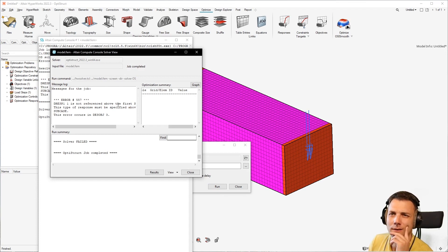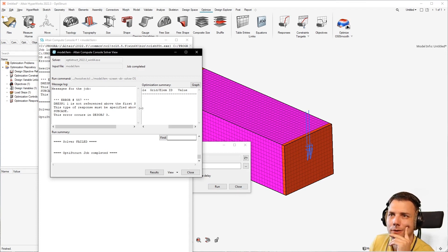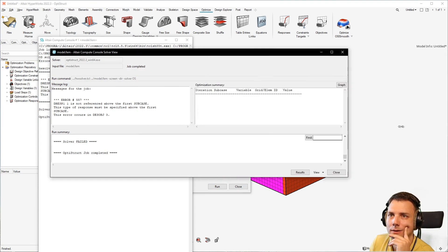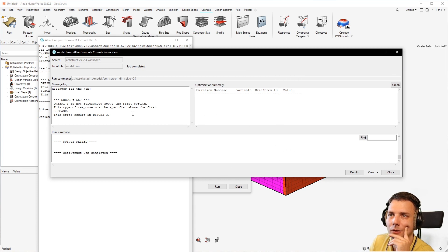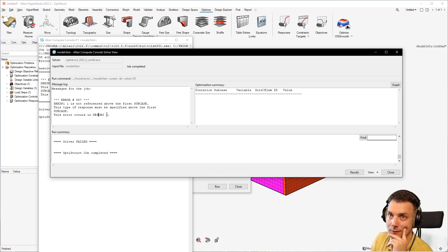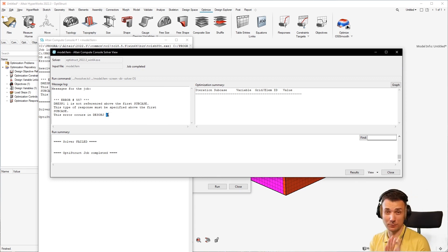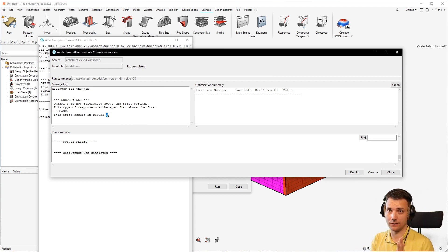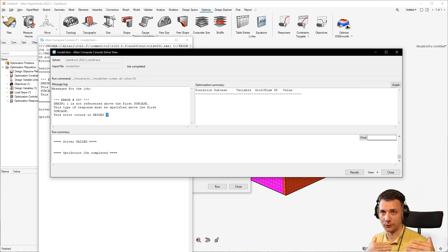The REST1 is not referenced above the first subcase. This type of response must be specified above first subcase. This error occurs in DESOBJ3. So it's a little bit cryptic, but it has a problem with responses and objective.